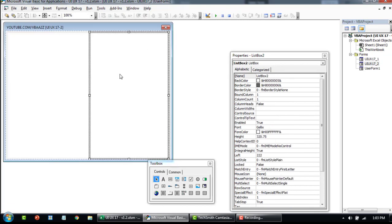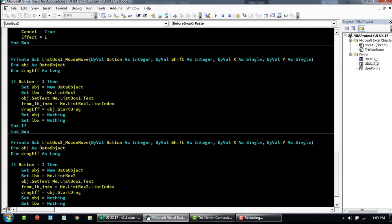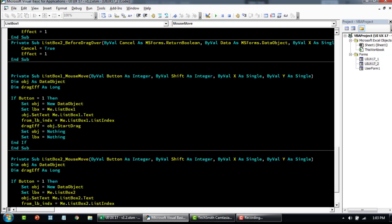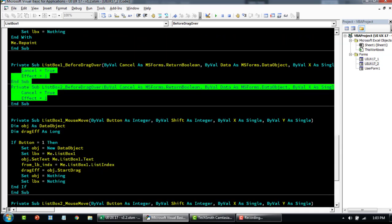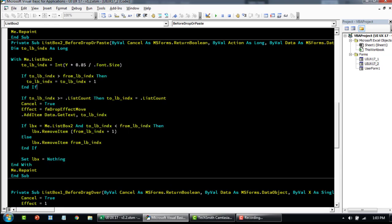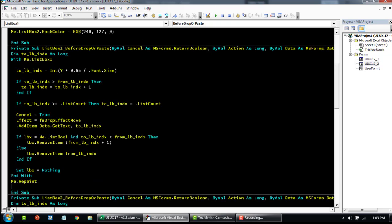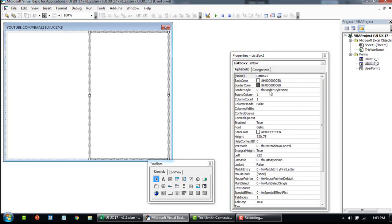For the second form with two list boxes, it's pretty much the same concept — we just have more blocks to handle two list boxes. For list box two and list box one, we set up the text, get the index, store the from-index, and handle the behavior the same way. In the before drop or paste event, the same logic applies — you just need to replace the control names with your own list box one and list box two names.